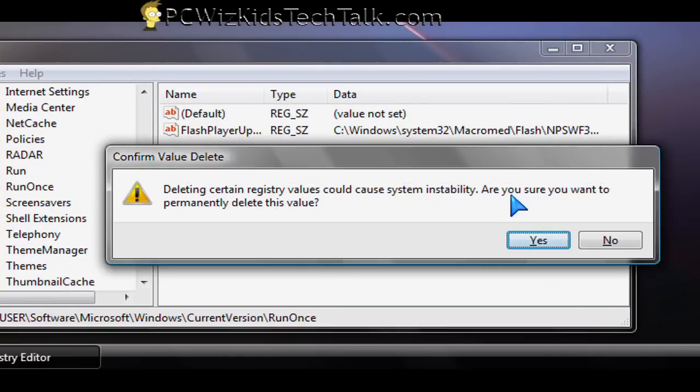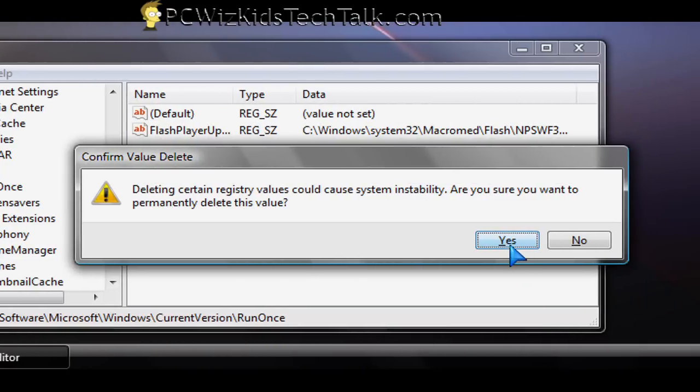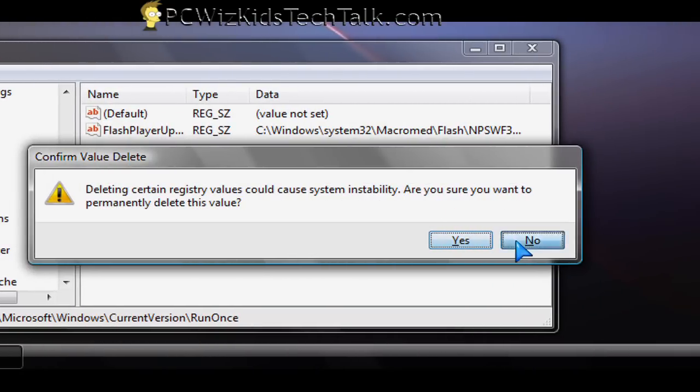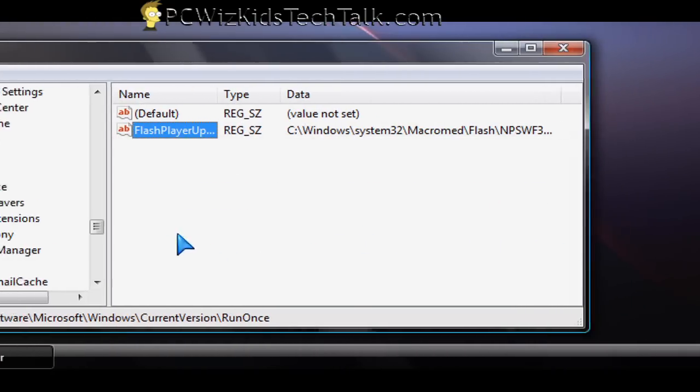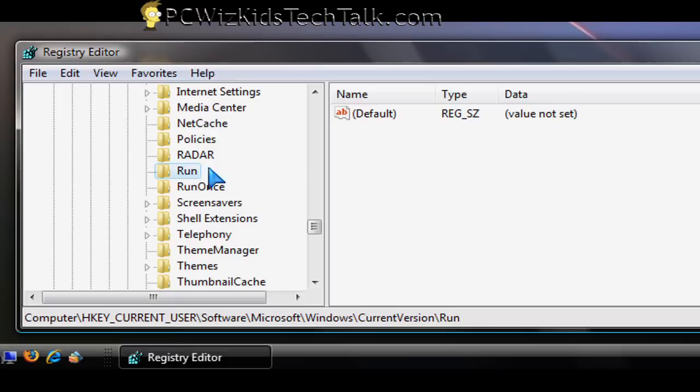And then say yes to delete it. If you don't want it or if you know it's suspicious.